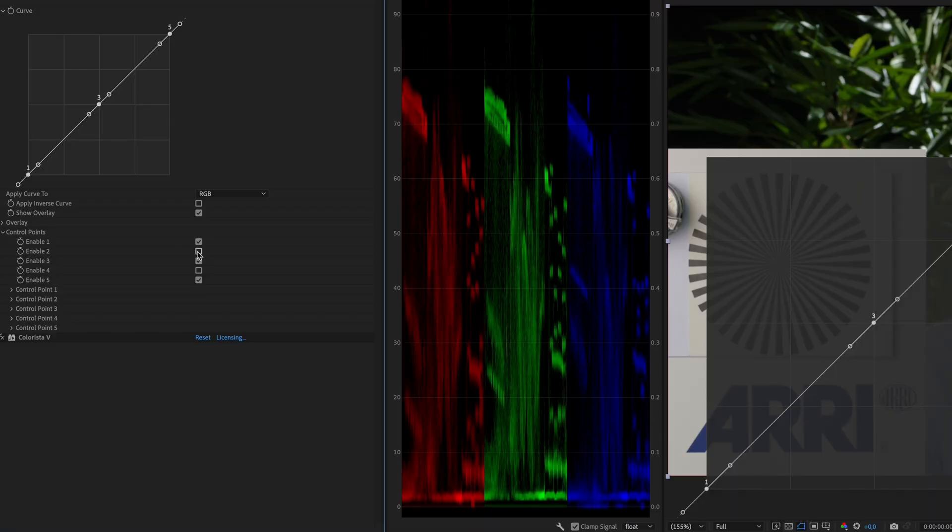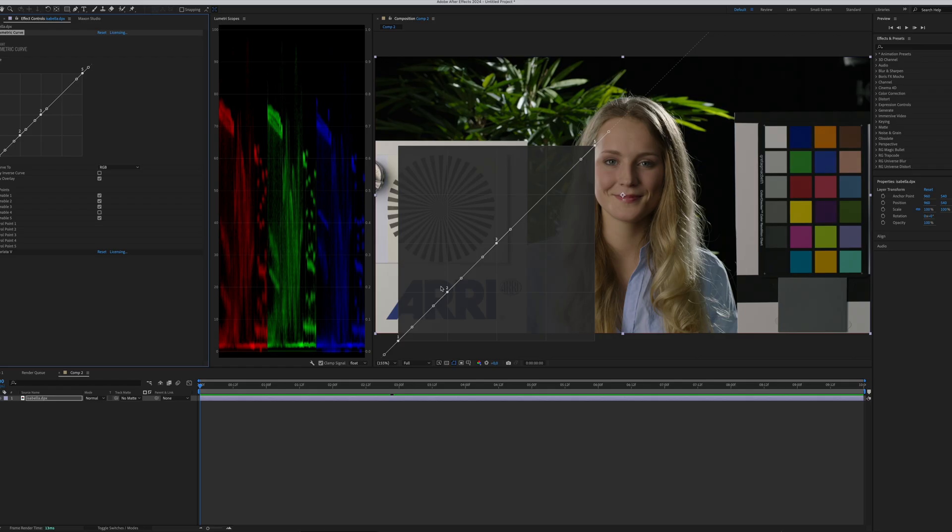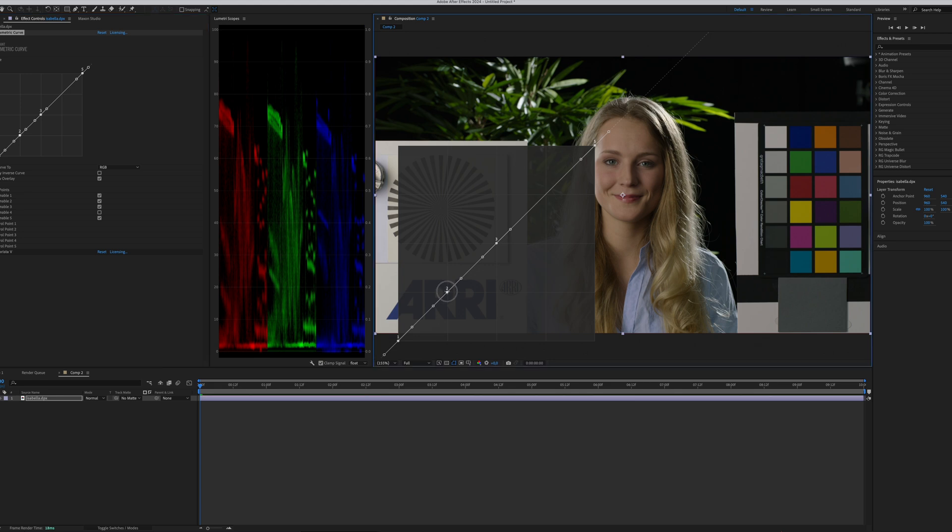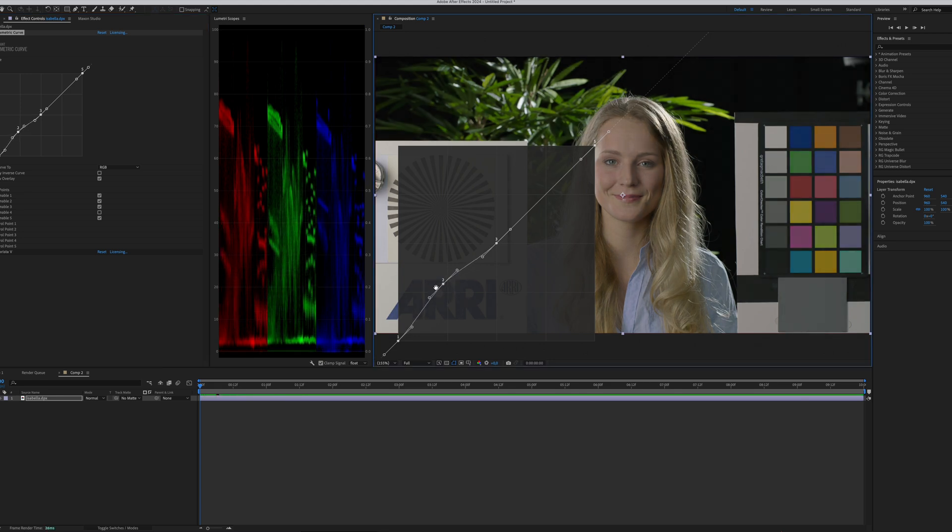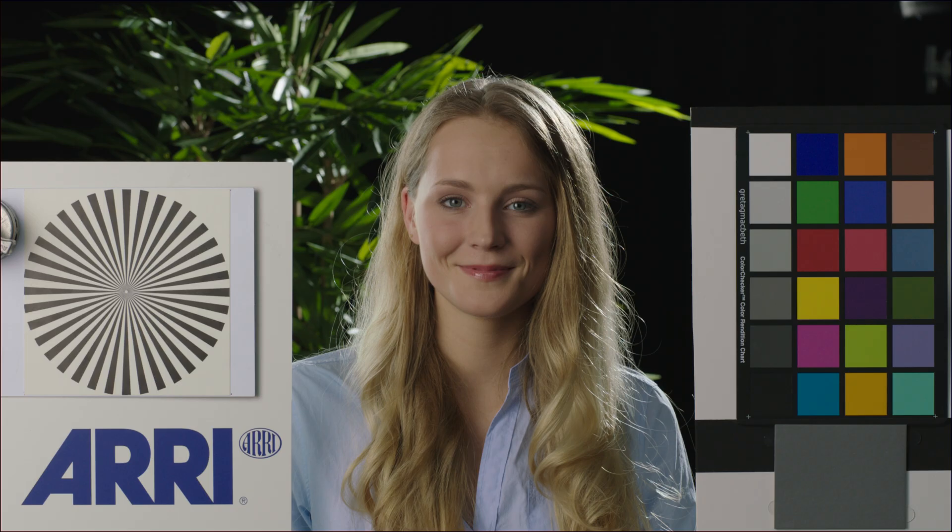So for example, when we are adjusting the lower third of the curve by using this sample point number 2 and lift the sample point up, the shadow in our image will be lifted, and we will get an overall brighter image.